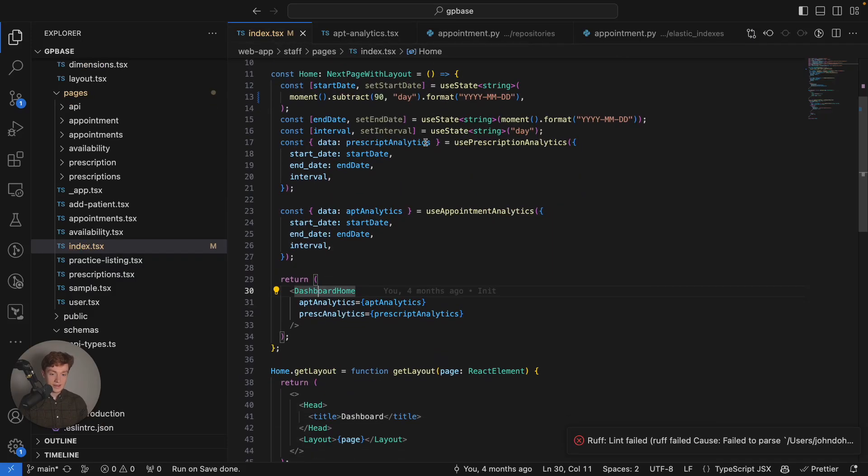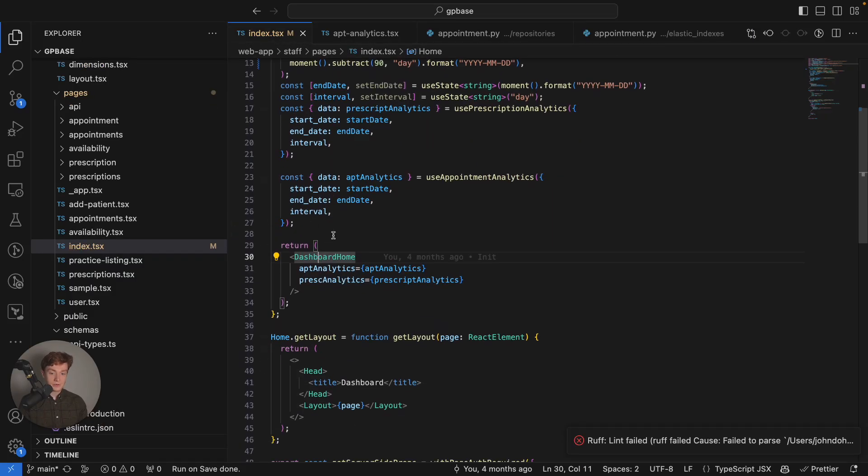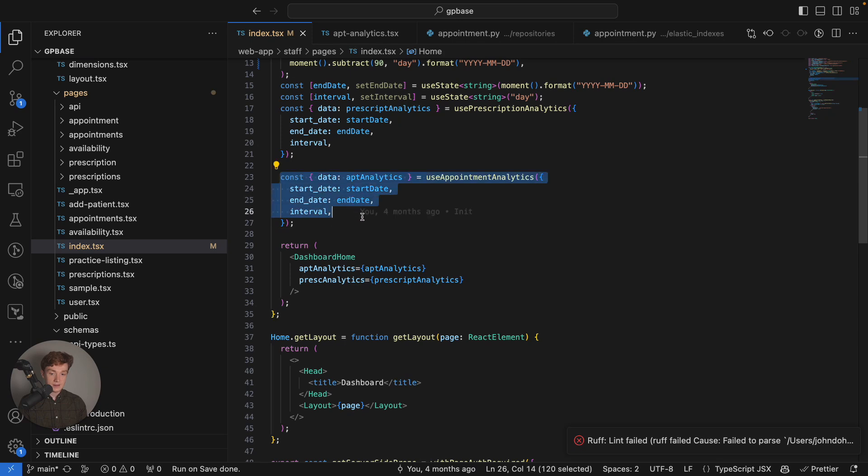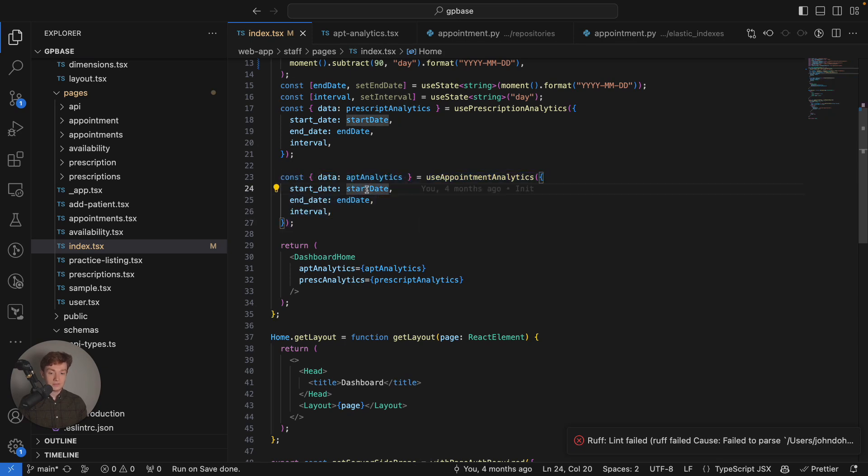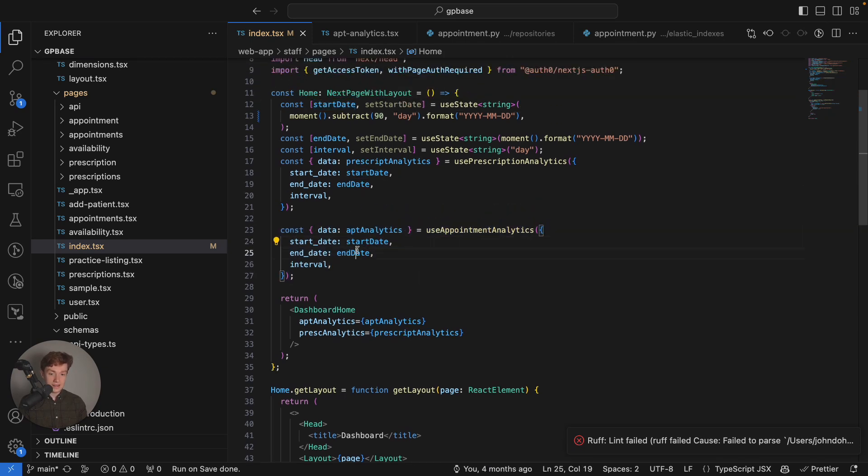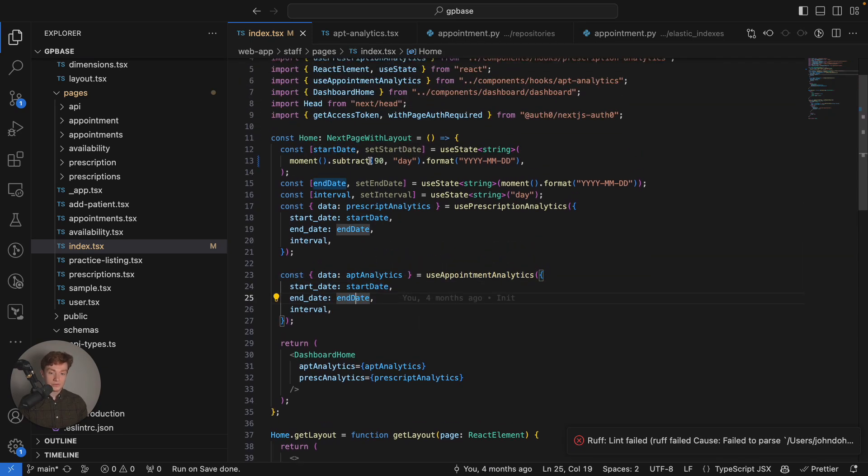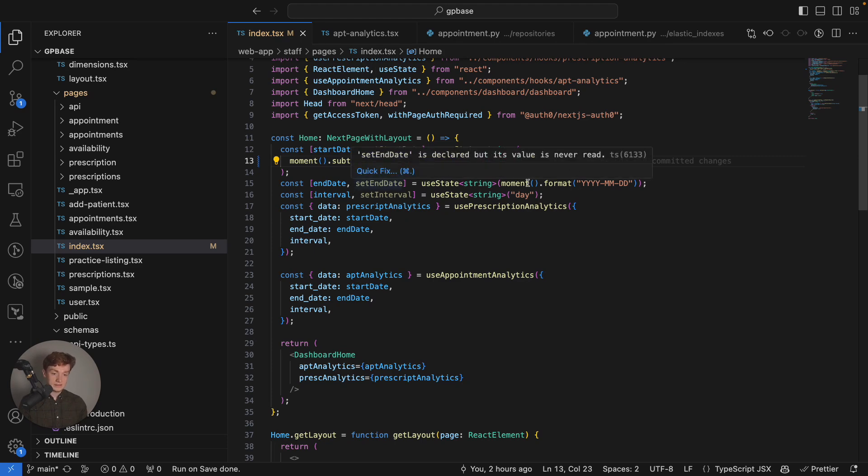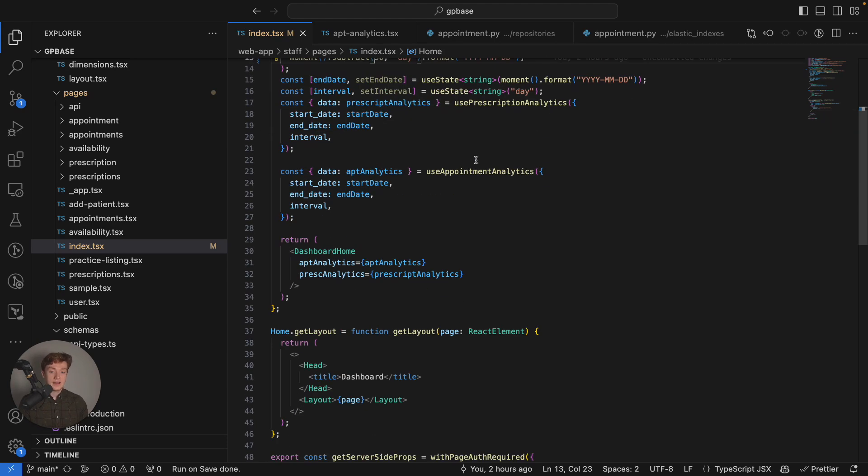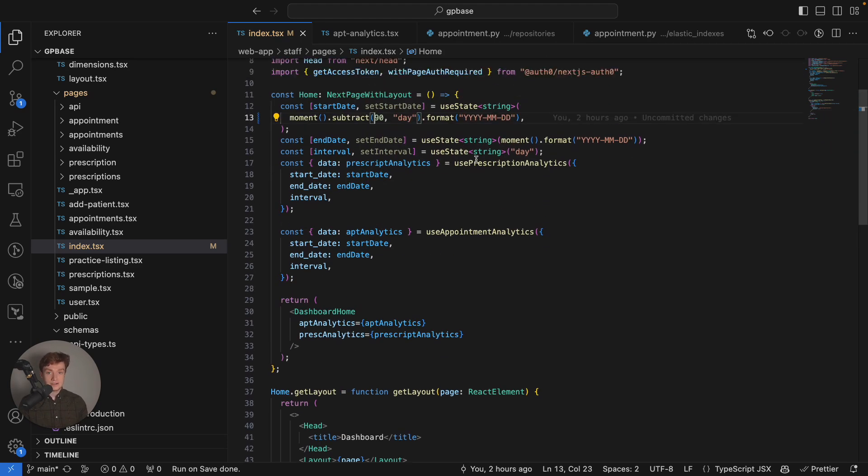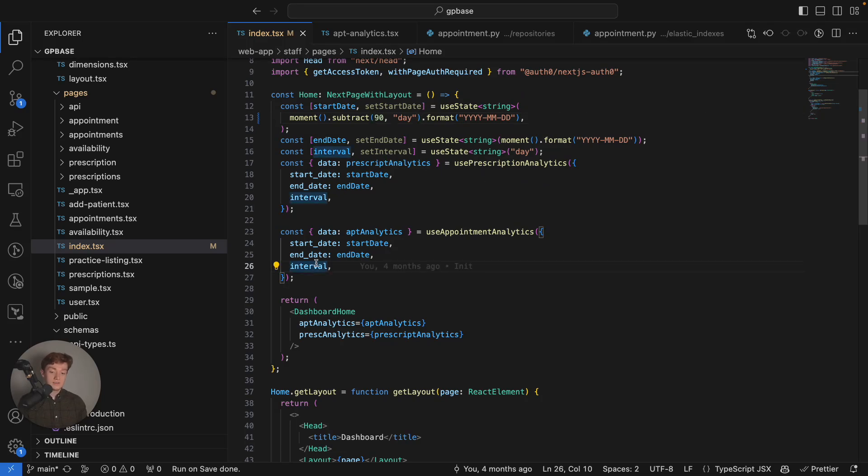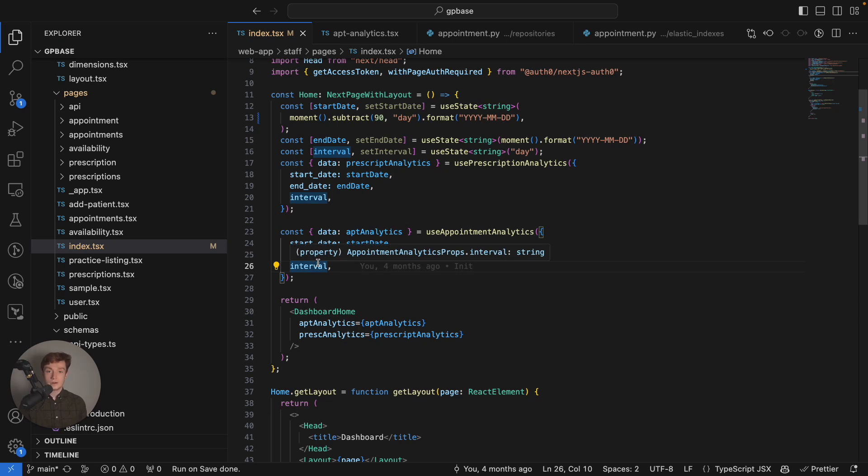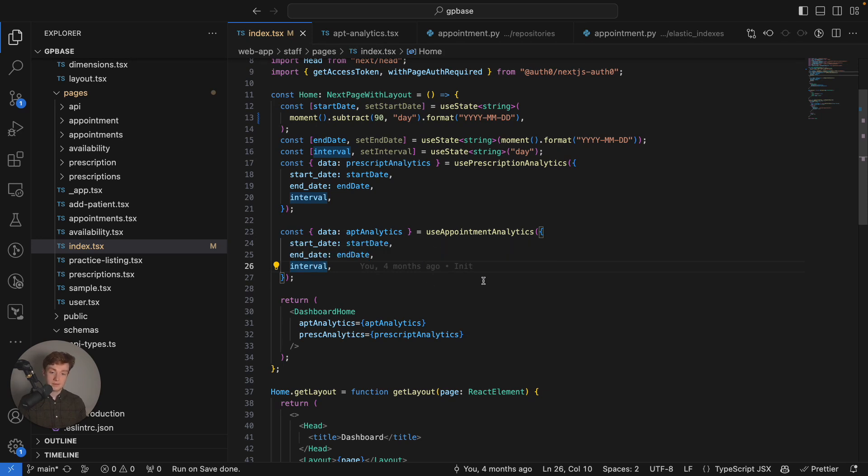So I have created a react hook and my react hook accepts a start date and an end date which I've specified here so start date will be 90 days previously from today and the end date will be today. You have the ability on the front end to change these dates through a react component if you wish and you can also specify an interval. An interval is how you want the data grouped by so it could be by the day, it could be by the month or it could be by the year even depending on the data set.